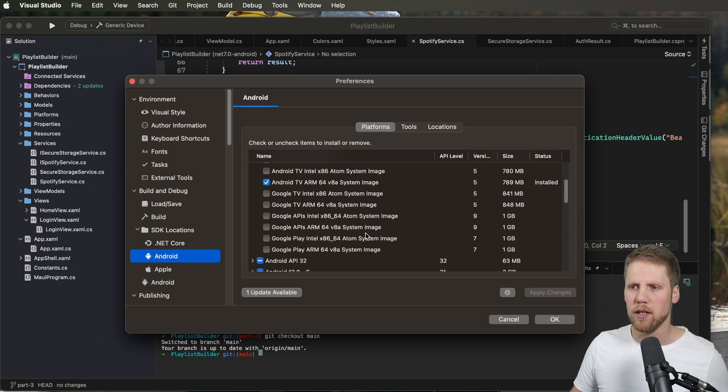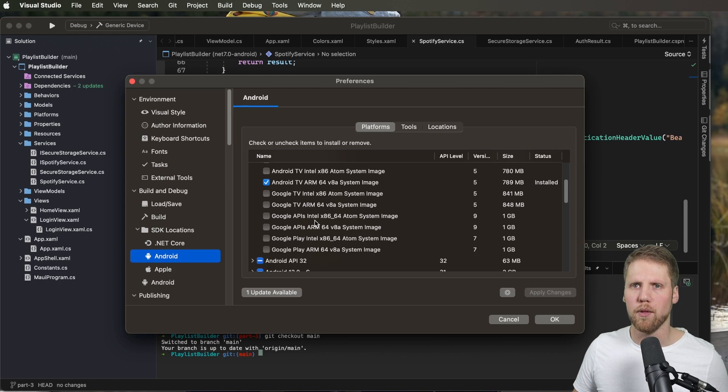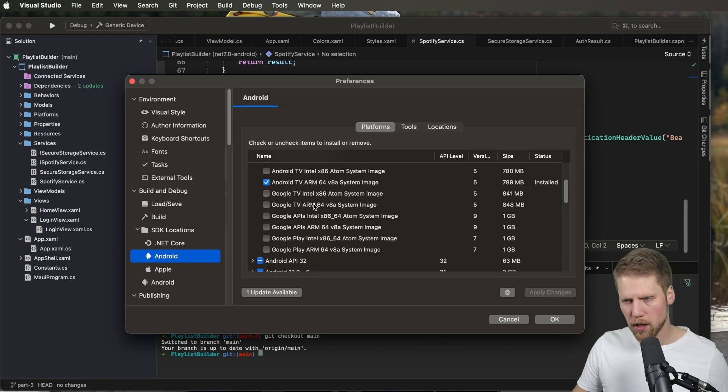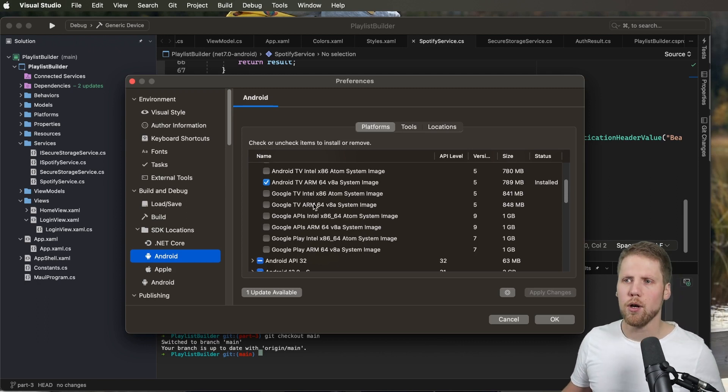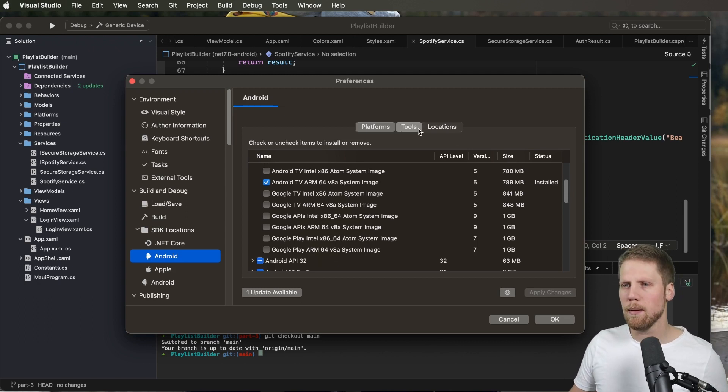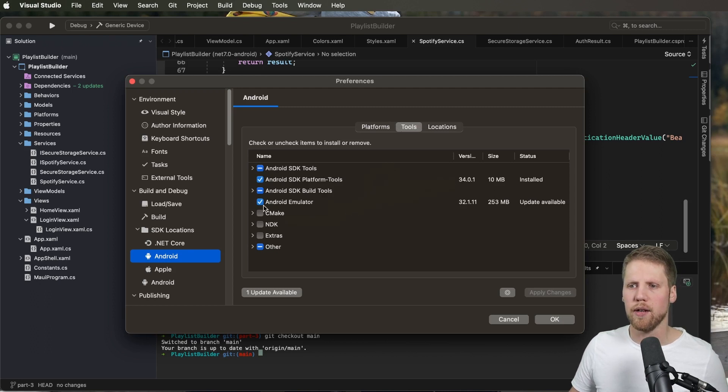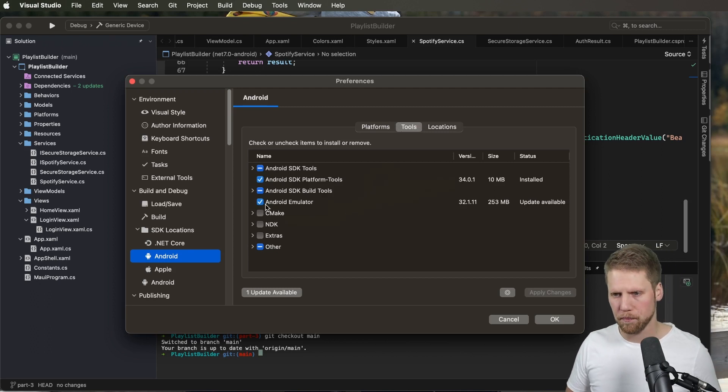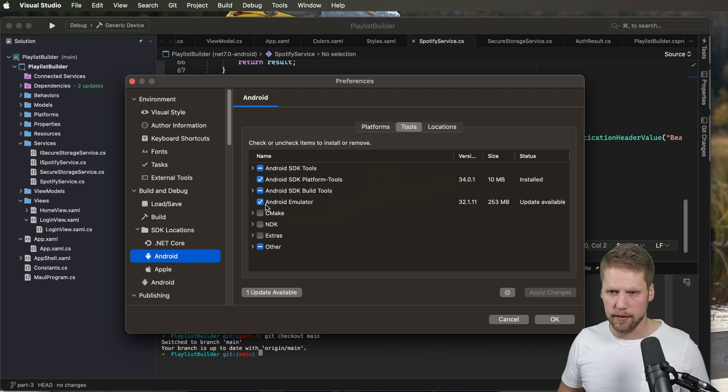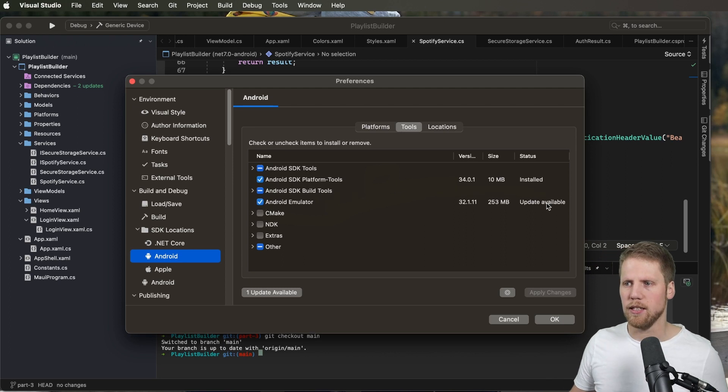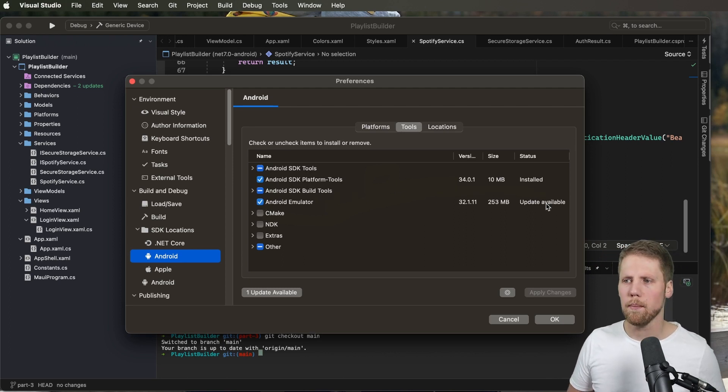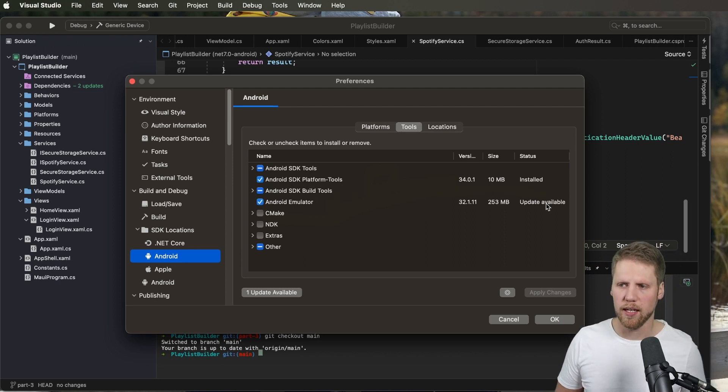Make sure you install the correct images for that platform that you want to use. And if you go to the tools tab here we will also make sure that Android emulator is checked here. And it seems like I need to update that one but I will do that later.